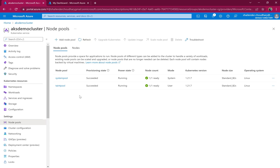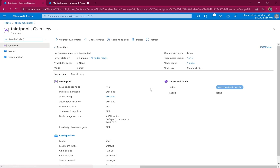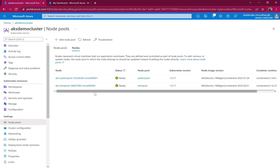The taint pool is now created. Going to the pool you can see it has a taint: 'environment=test' with NoSchedule effect. This means if the toleration 'environment=test' is not available on the pod, the pod will not be scheduled on this node. Now there are two nodes — one for the system pool and one for the taint pool.